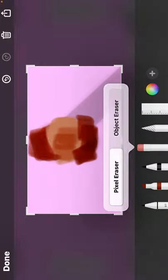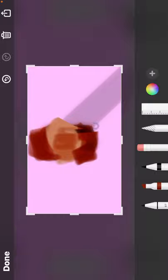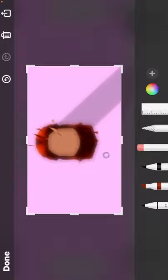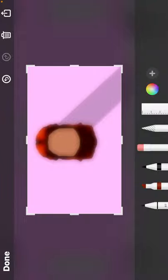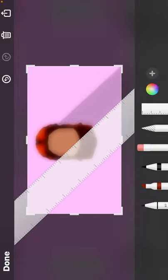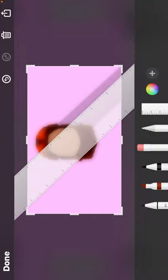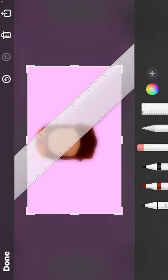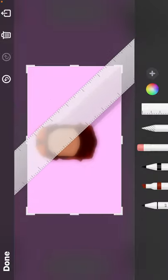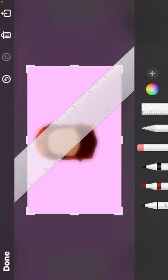And then if you want to erase it you can erase it or whatever. That's the easiest way I've done it. Oh yeah, I forgot to remove the shadow — you're gonna go right here where the shadow is.